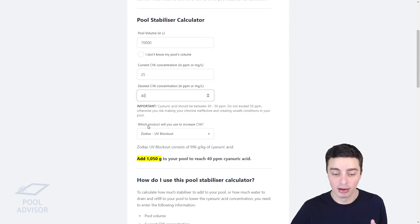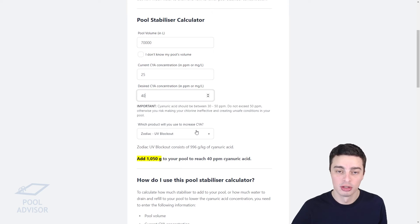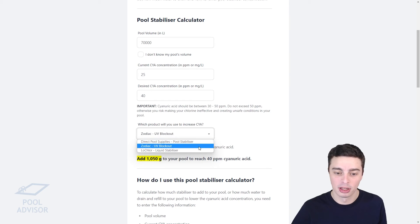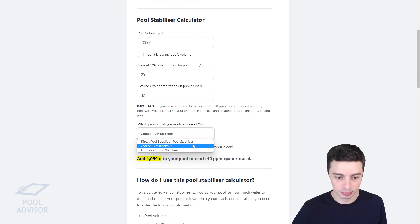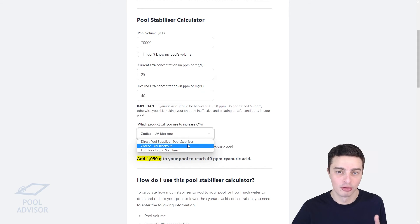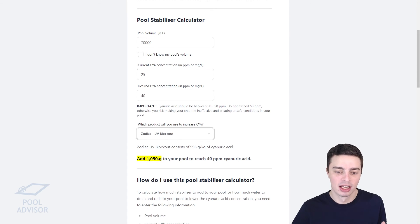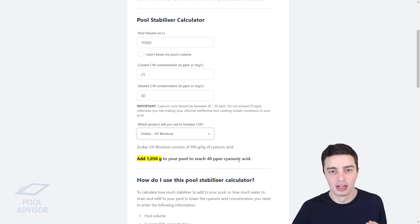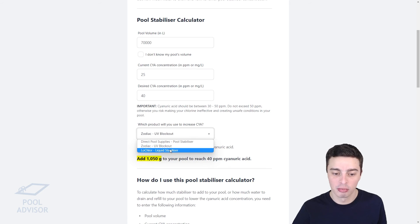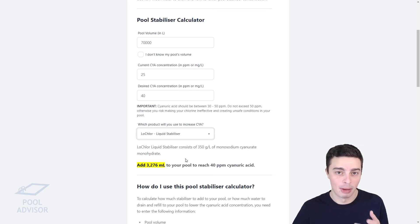You can then see the calculator is asking you which product you will use, and I've got a list of some of the most popular stabiliser products in Australia. Say that we were using the Zodiac UV Blockout product — it would then tell us the concentration of cyanuric acid in the product and how much we need to add. In this case, we would need to add just over a kilogram of this product to our pool to reach our target cyanuric acid concentration. If we were using a different product, the quantity would be different based on the different concentration of active ingredients in that product.